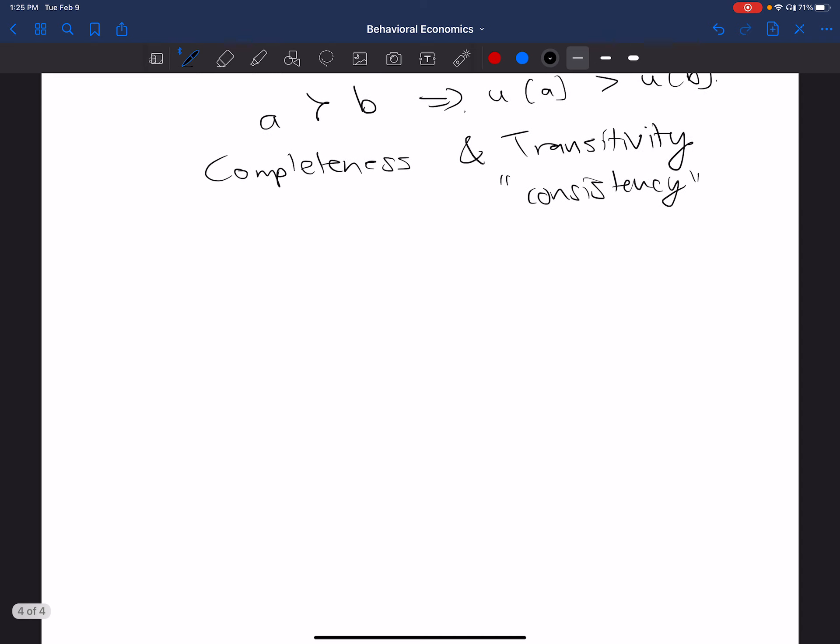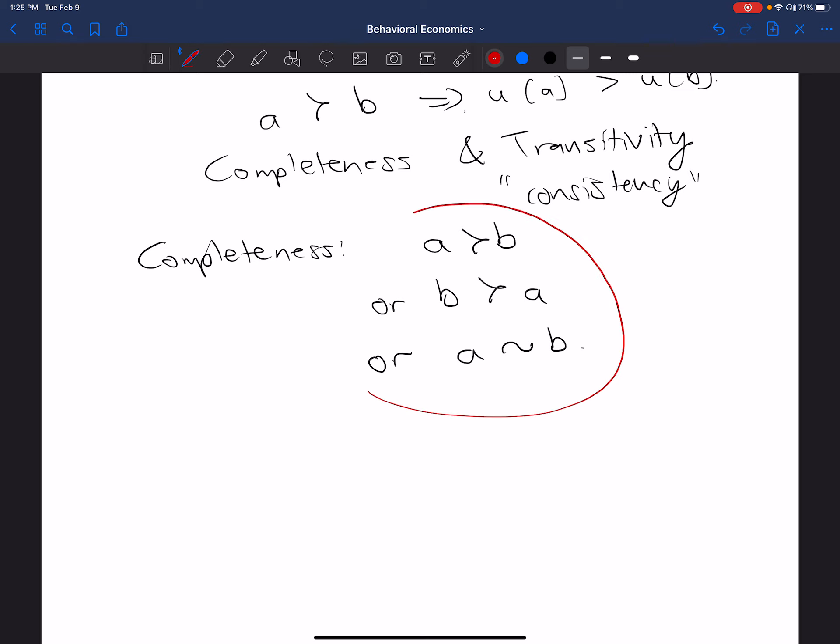Okay, so what is completeness? Well, completeness, what that means is that your preferences can always be used to describe relationships between different goods. So if I think about the bundles A and B that I described previously, so different kinds of goods that you might get, it is either the case that you prefer A to B, or you prefer B to A, or you are indifferent between A and B. That is a complete description of your understanding of the bundles A and B.